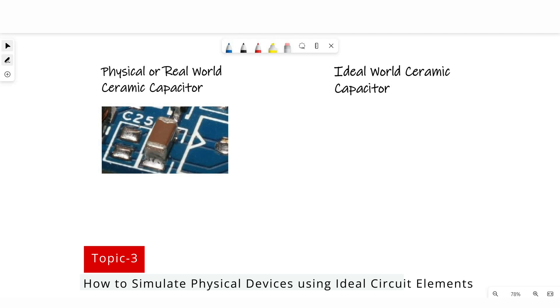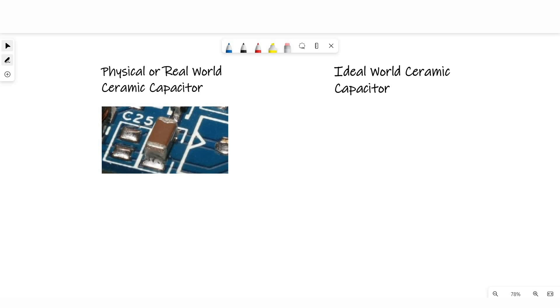As you can see on the left side of your screen, we have a physical or real-world ceramic capacitor. And on the right side of the screen, we have an ideal capacitor. In both cases the value is 1 nF. What do you think — which one is correct? Obviously in an ideal world we will get the exact value, but in the real world we will get a few parasitics along with the capacitance.